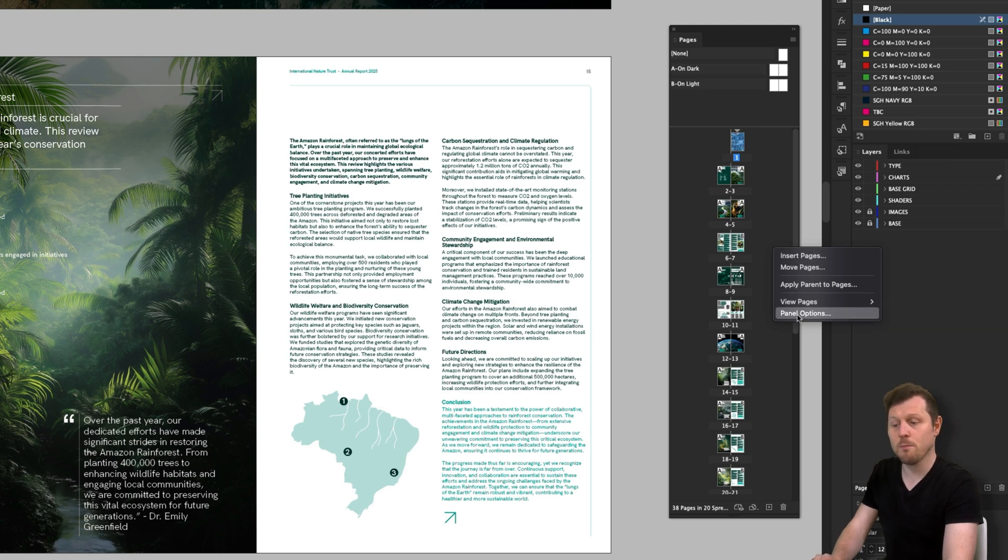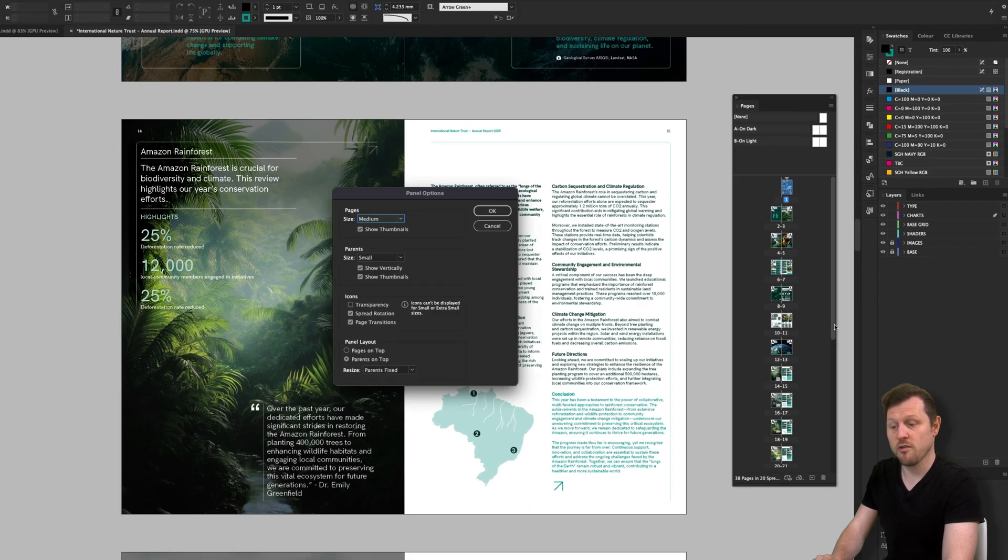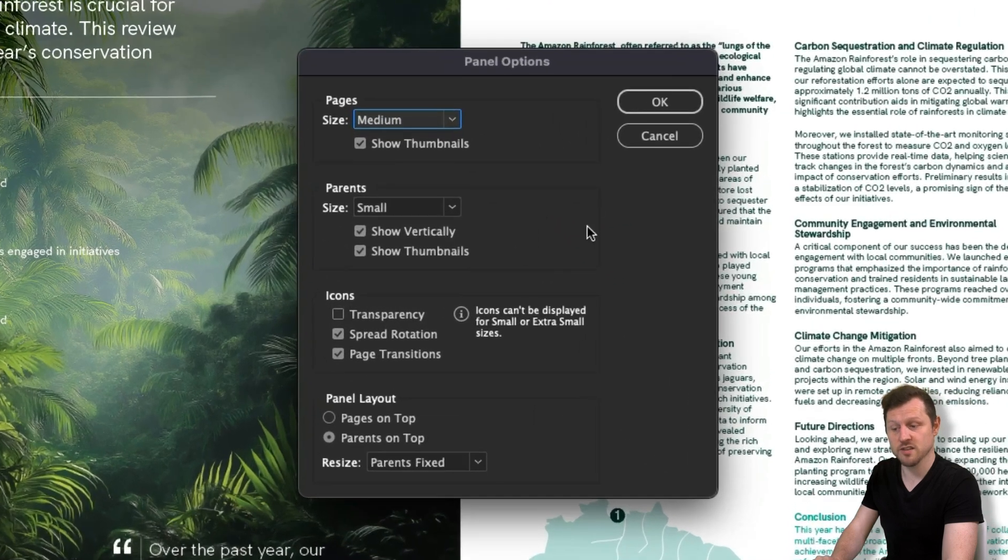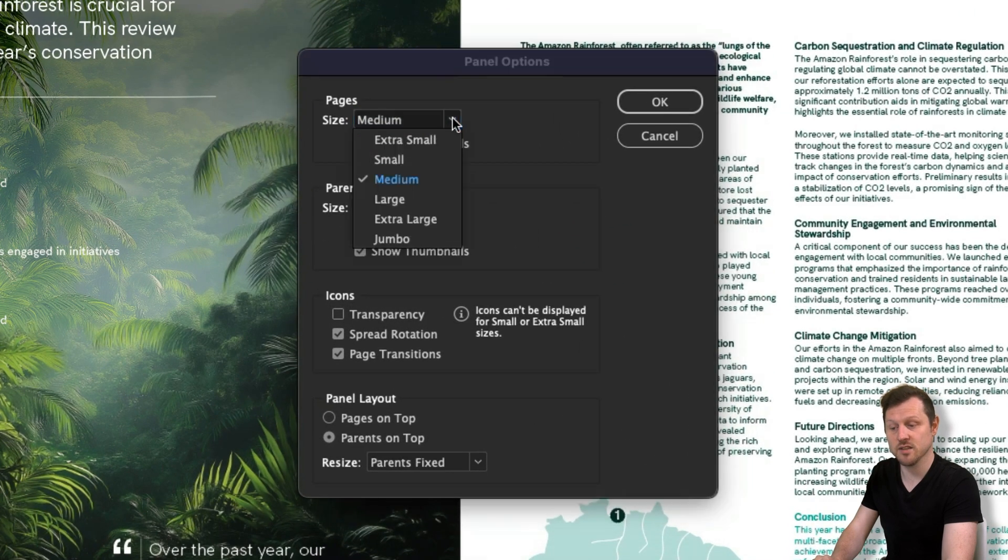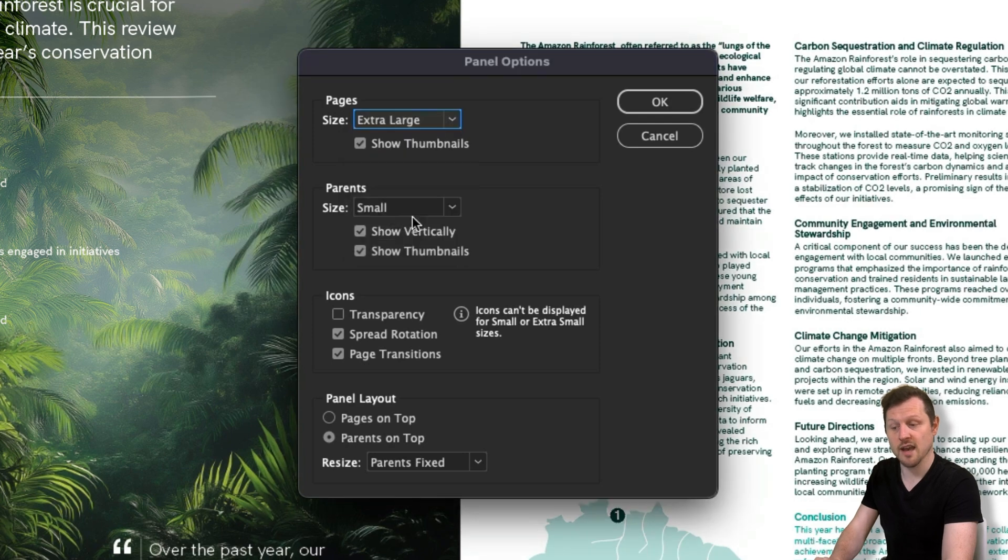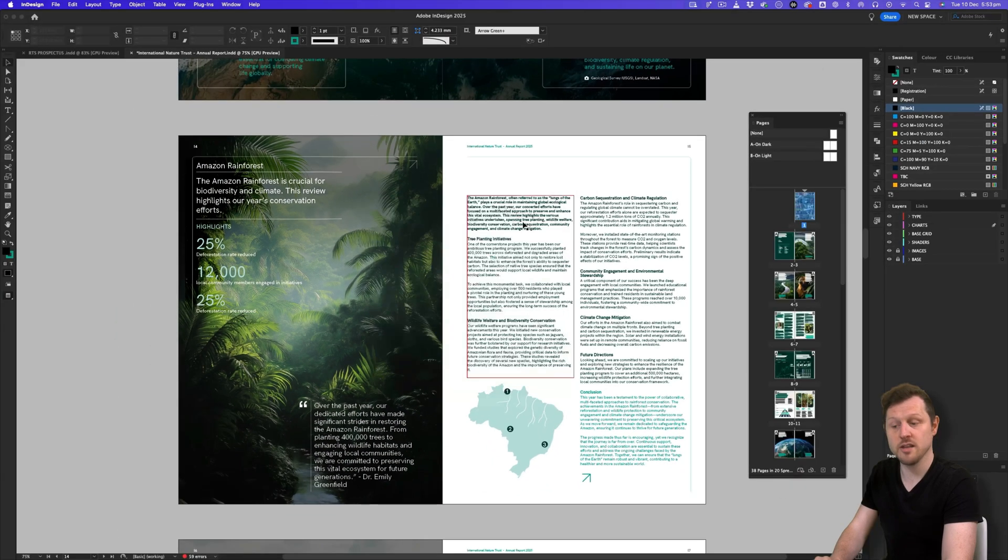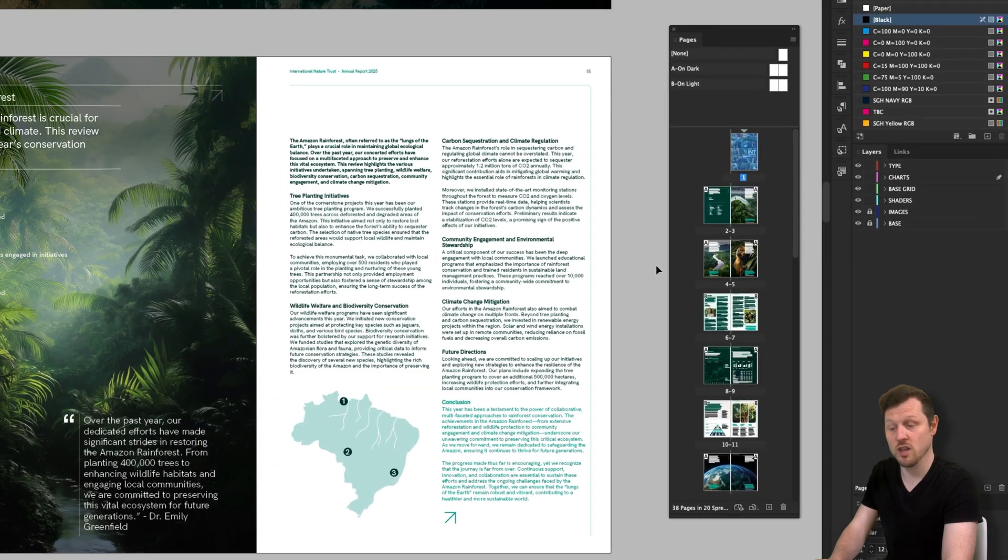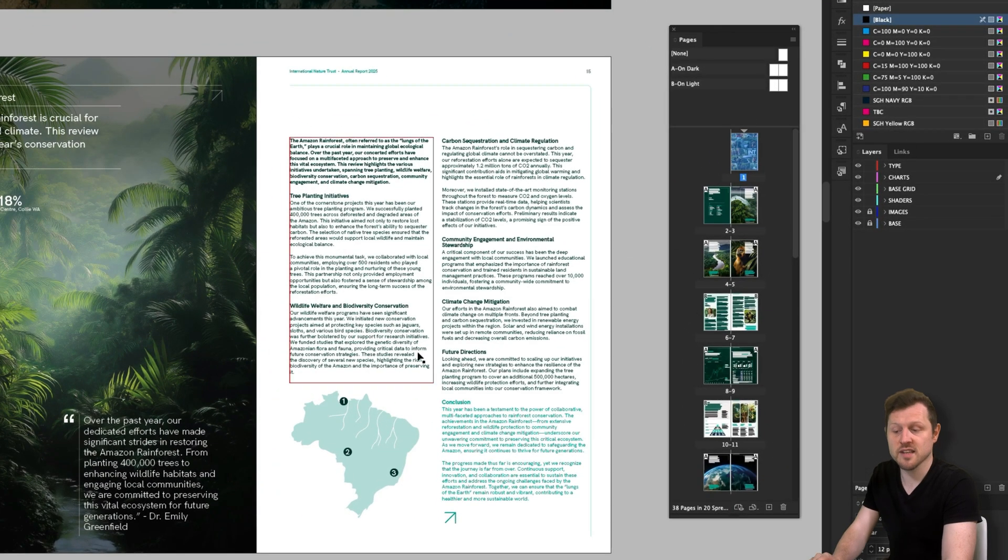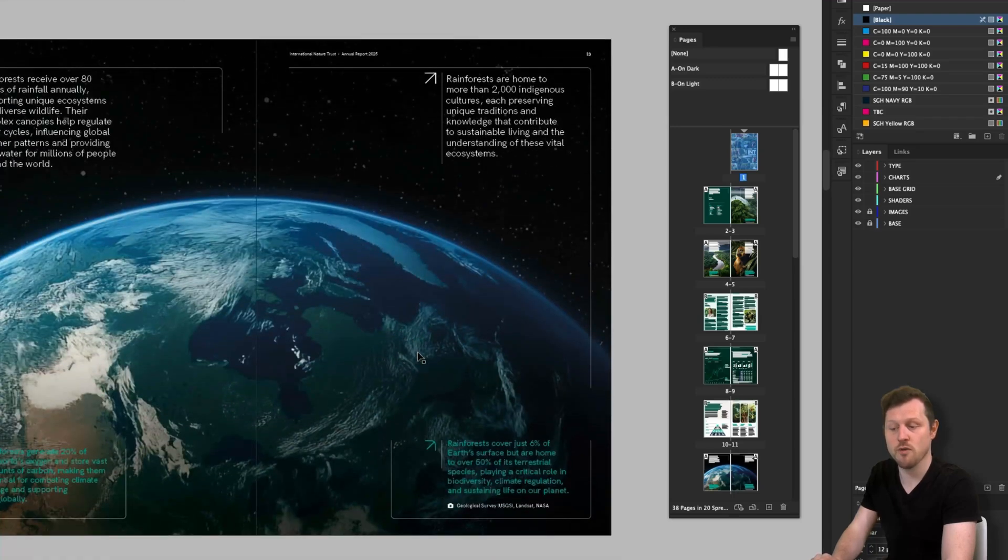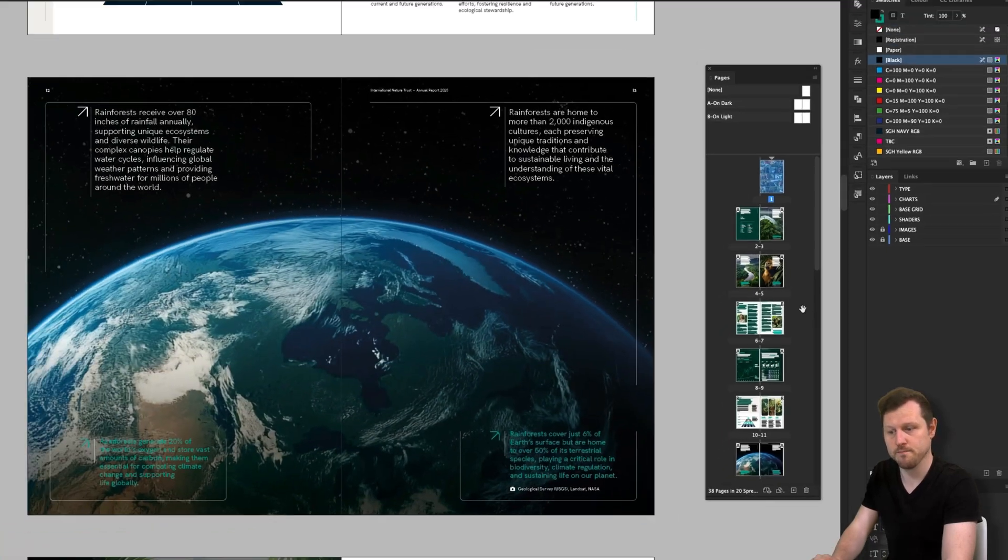With the panel options open, from here we can change the size of the pages. For example, I'll click into the size of the pages and set this to extra large and click OK. And now we can see the page thumbnails in the panel are much larger. This can help get a better visual representation in your pages panel.